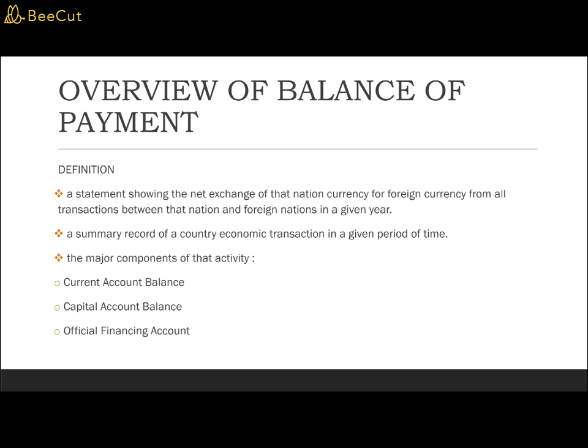All economic transactions include merchandise trade or services such as transportation, insurance, banking, and others. The BOP includes both visible and invisible goods. The BOP accounts record both debits and credits. A debit is any transaction that supplies the country's currency in the foreign exchange market, while a credit is any transaction that creates demand for the country's currency in the foreign exchange market. A debit is indicated by a minus sign because it signifies the outflow of money, whereas a credit is indicated by a plus sign to signify the inflow of money.